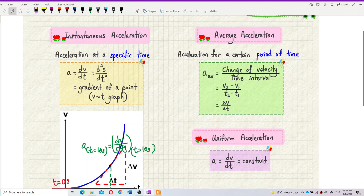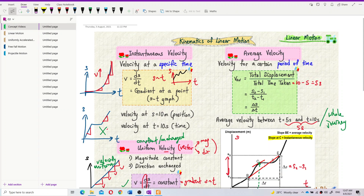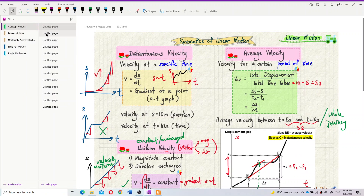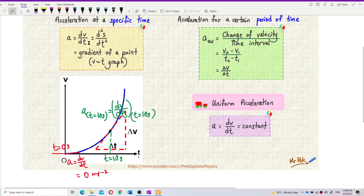So instantaneous acceleration is acceleration at a specific time — it is the gradient of the velocity graph. Velocity is the gradient of the displacement graph, but acceleration is the gradient of the velocity graph. If you have a velocity equation, differentiate once; if you have a displacement equation, differentiate twice — d²s/dt².